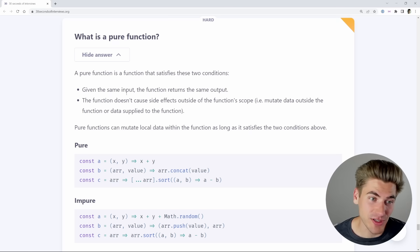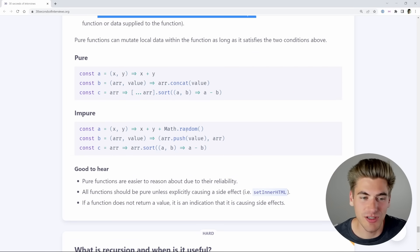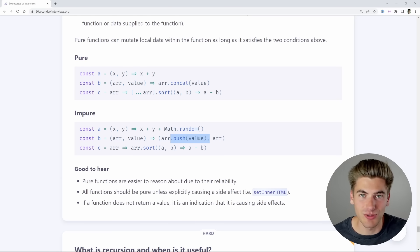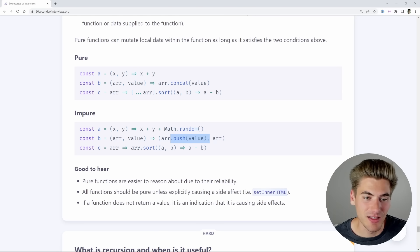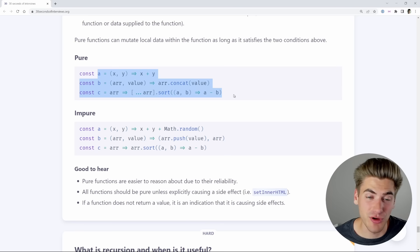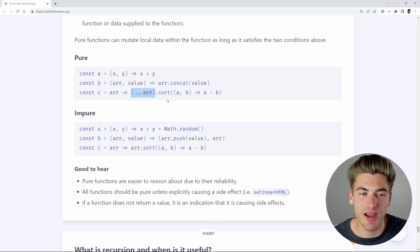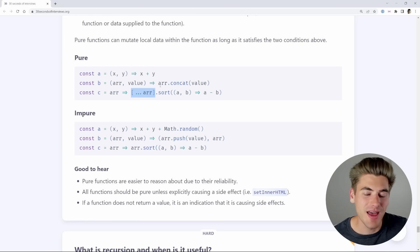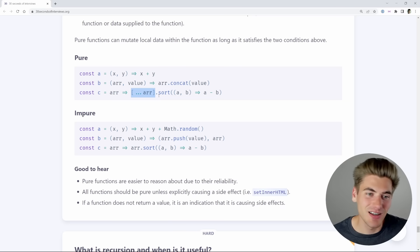A pure function satisfies two conditions: the same input always gives the same output, and it has no side effects. For example, impure functions include ones that add a random number, or mutate the array you pass in. The pure versions use concat instead of push because concat doesn't modify the array — you get a brand new array every time. Pure functions are very important for functional programming. Even if you just want to write cleaner code, I recommend writing as many pure functions as you can because it'll make your code easier to test and easier to understand.